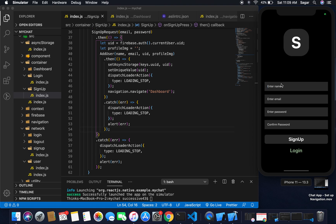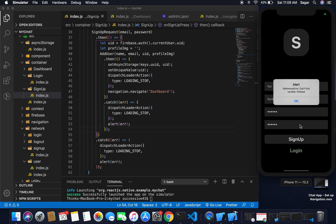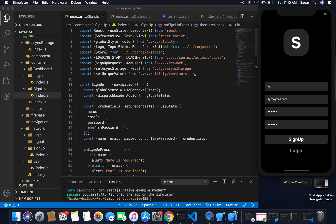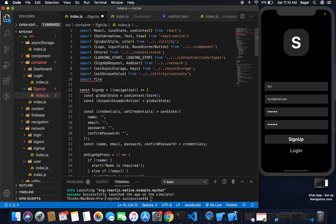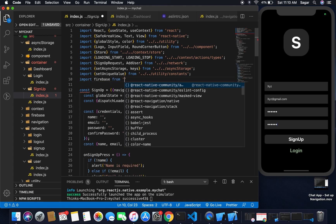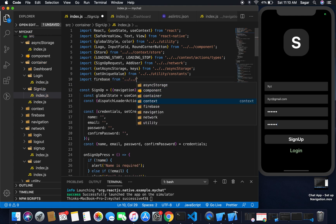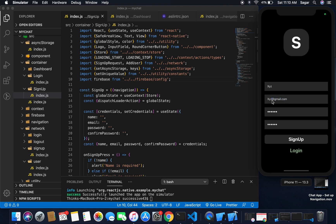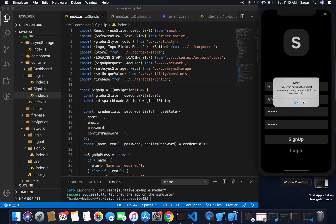Let's test — I'll give a name, an email like xyz@gmail.com, and password 123456. It's saying it cannot find the reference of Firebase — I haven't imported firebase here. Let me import firebase from our config file. That's fine now. This email may already be registered so I'll use xyz2.